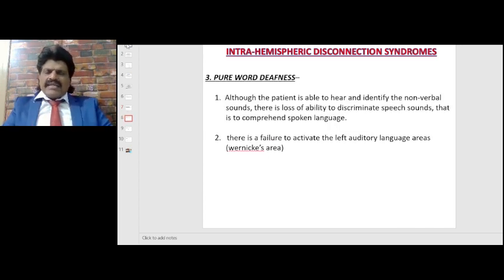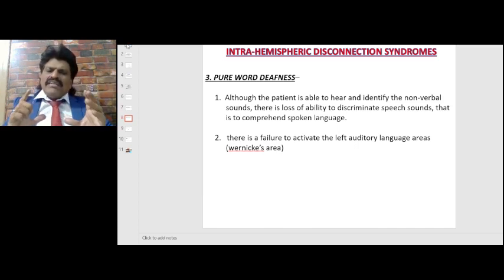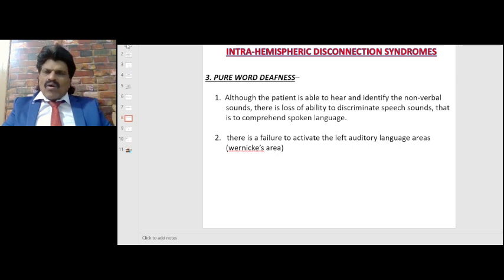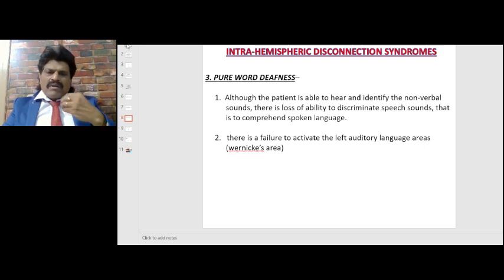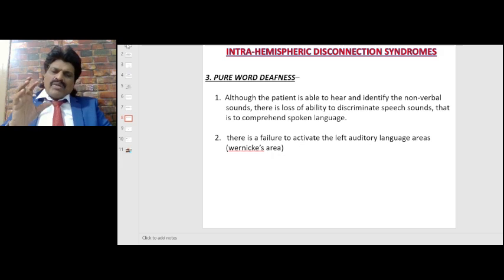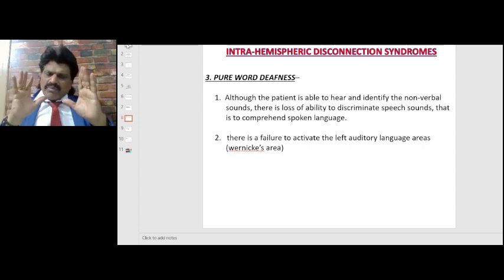Pure word deafness is another intra-hemispheric disconnection syndrome. Although the patient can hear and identify non-verbal sounds — like water gushing or a fan — there is loss of ability to discriminate speech sounds and comprehend spoken language. There is a failure to activate the left auditory language areas, specifically Wernicke's area. So they understand non-verbal sounds but cannot understand spoken words — hence pure word deafness.